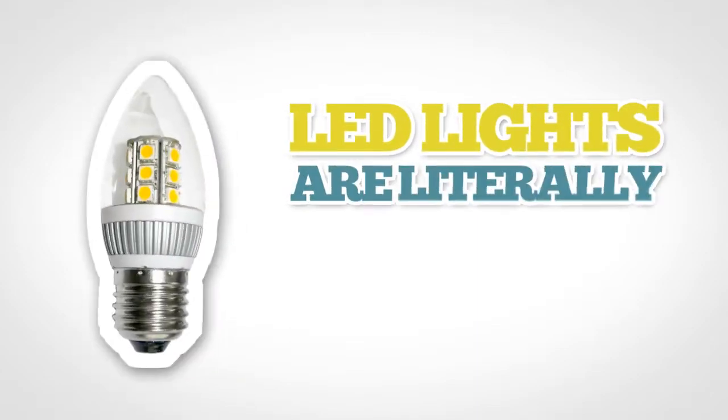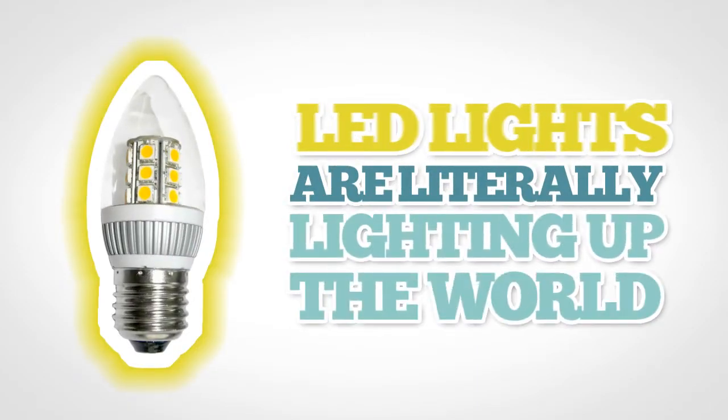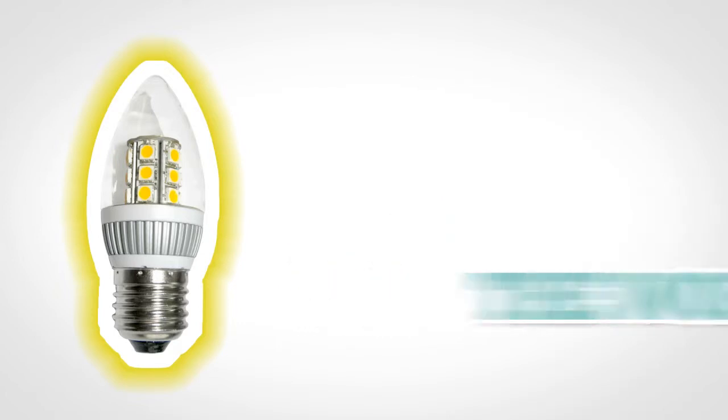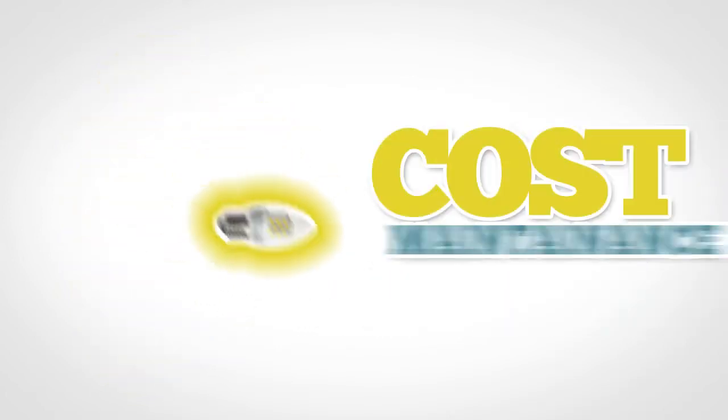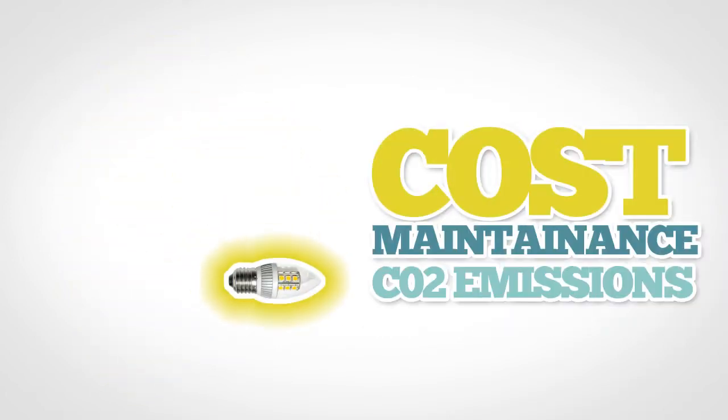LED lights are literally lighting up the world at the moment, offering unprecedented opportunities to save on cost, maintenance, and CO2 emissions.